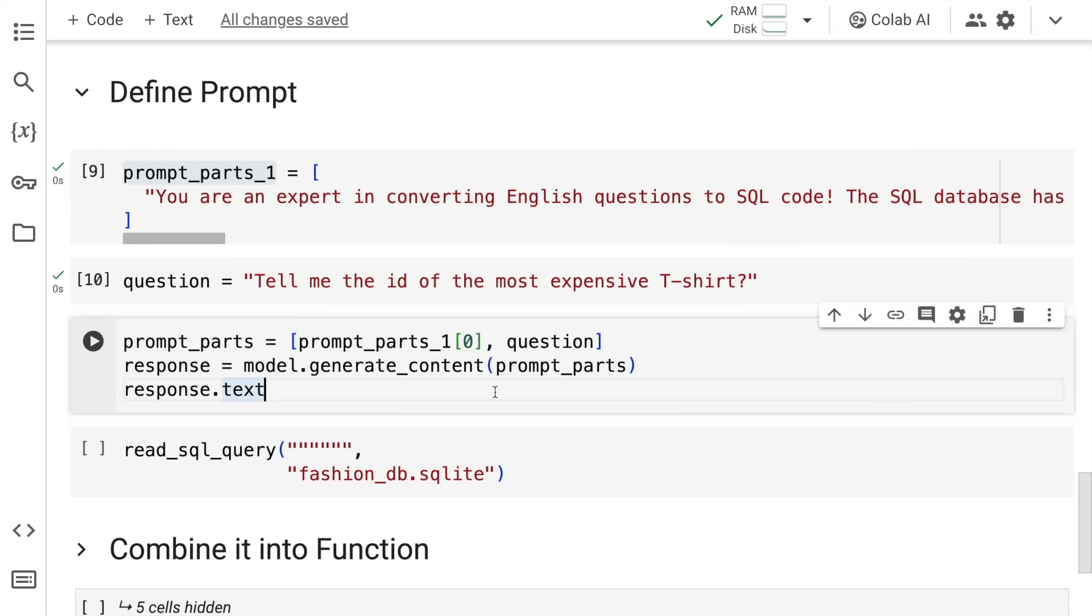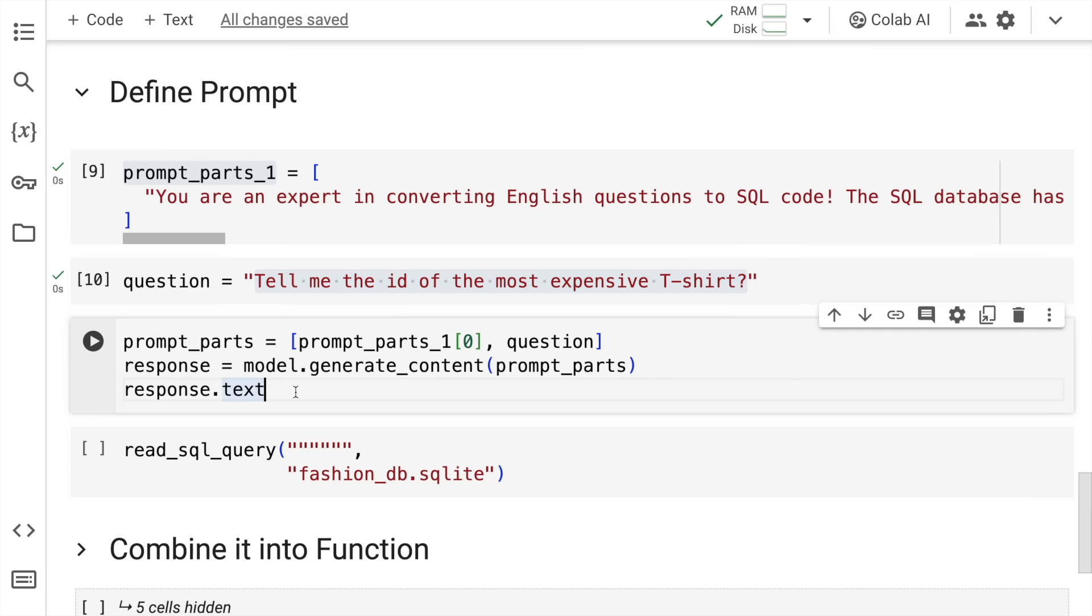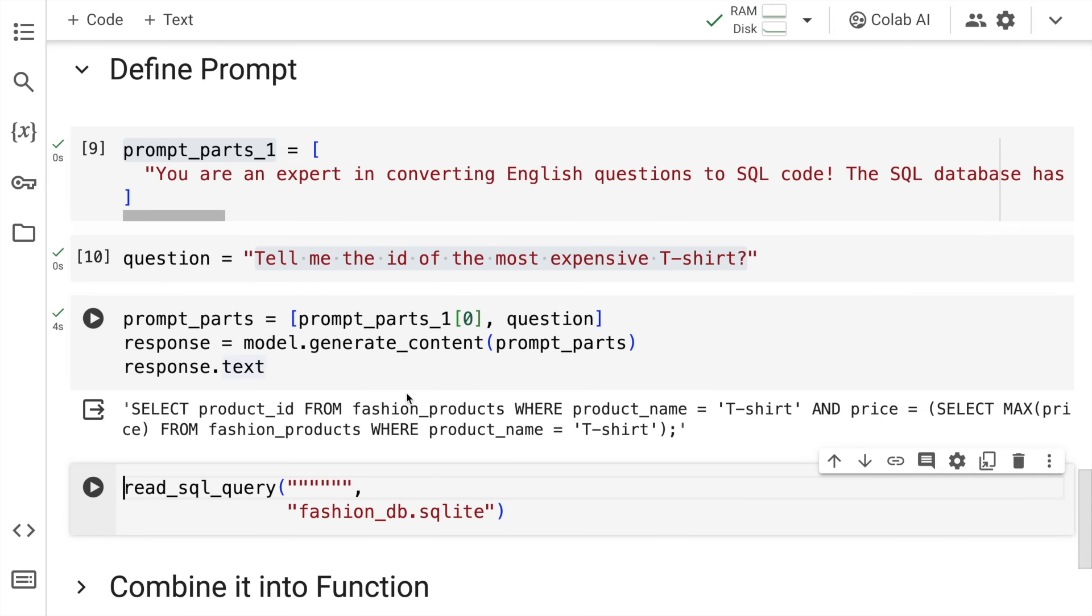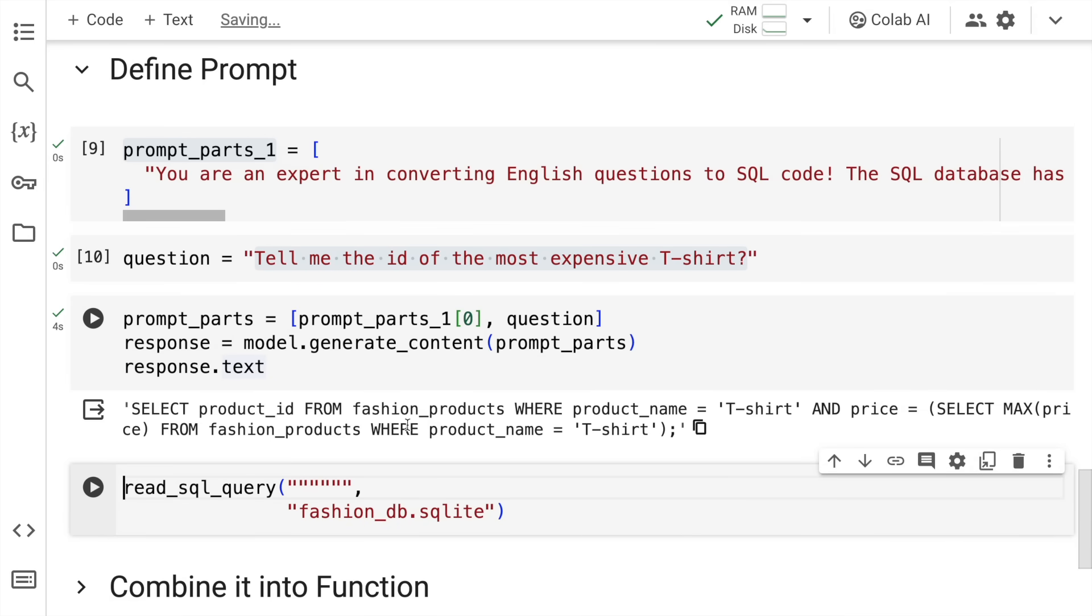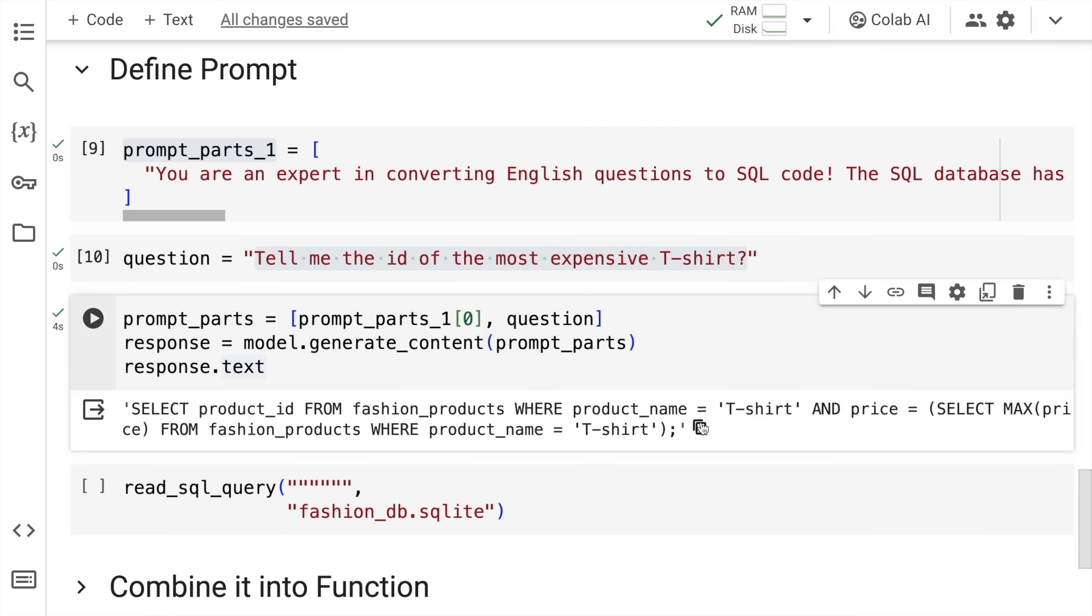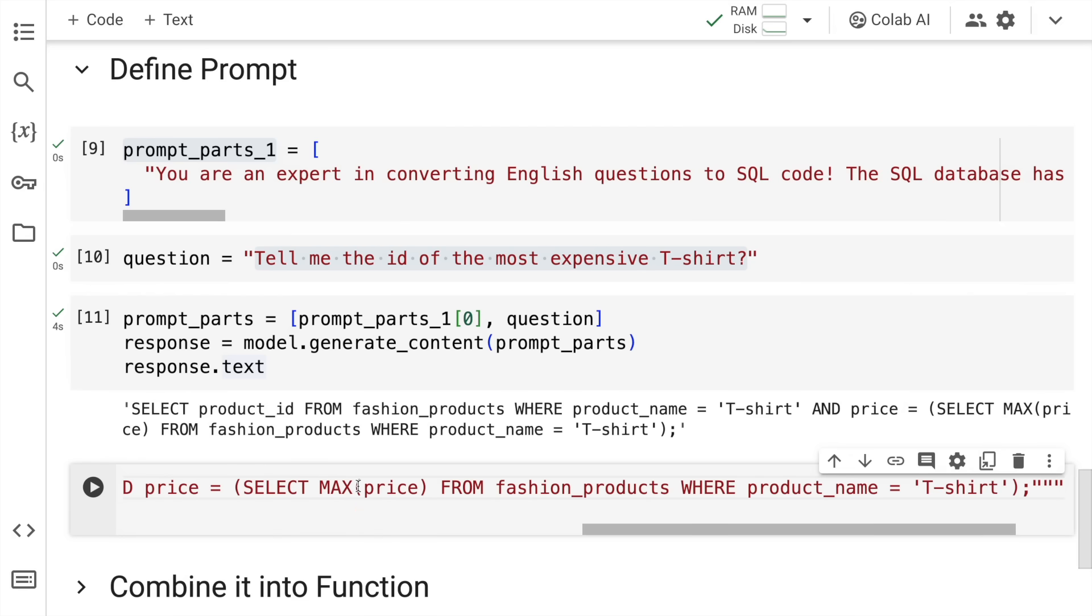Let's see the response we get once I ask this question to the large language model: Tell me the ID of the most expensive t-shirt. Here is the SQL that is generated. SELECT product_id FROM fashion_products WHERE product_name = 't-shirt' ORDER BY price DESC. I'll quickly copy this and run it on the database.